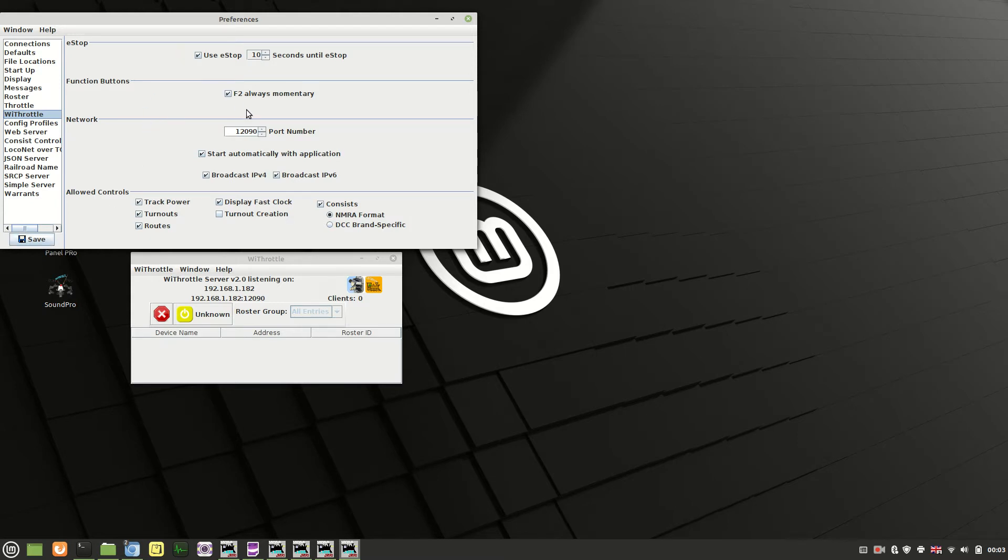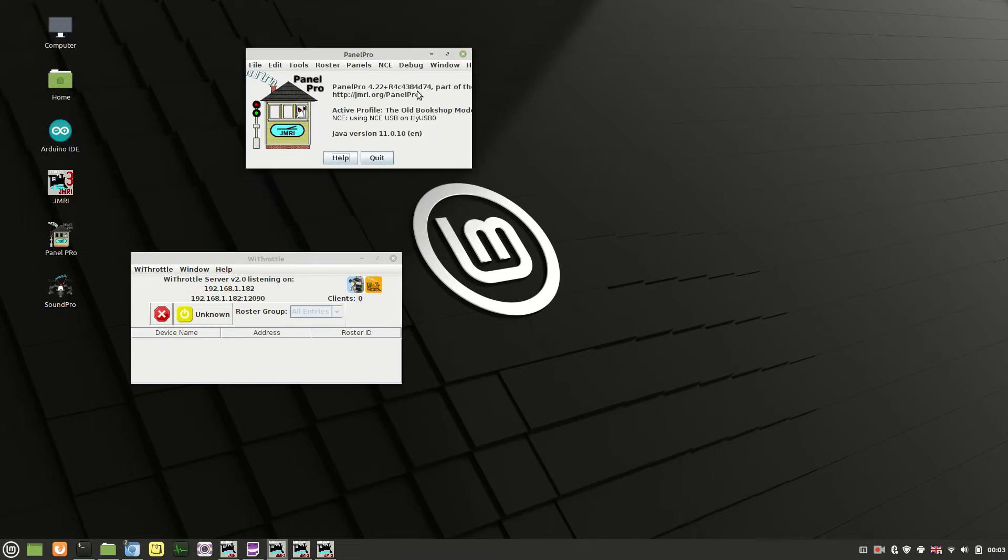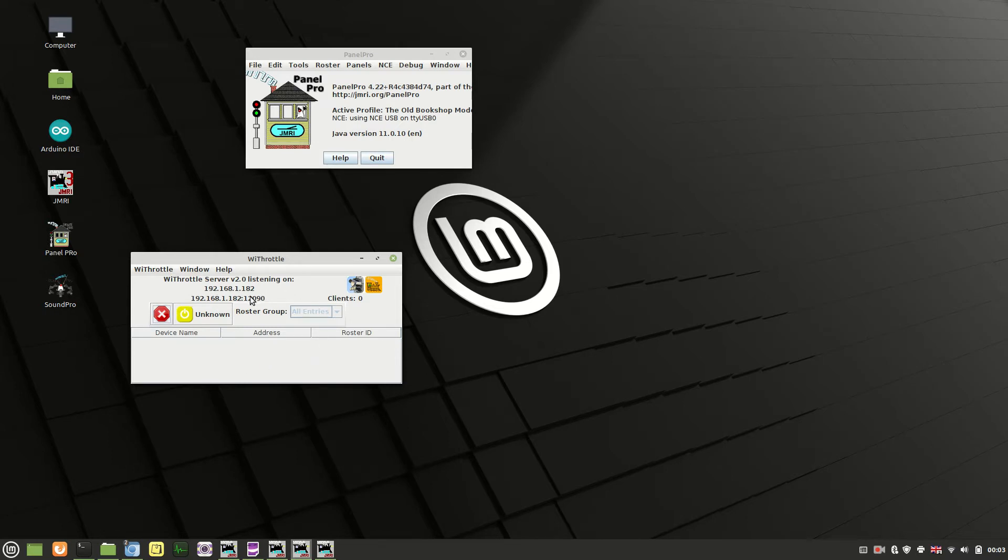JMRI will ask you to restart. Once JMRI restarts and comes back up again, this window here will pop up as well. This is the WiFrottle server, which is a little bit of software that is basically looking for any mobile devices that want to connect to it.